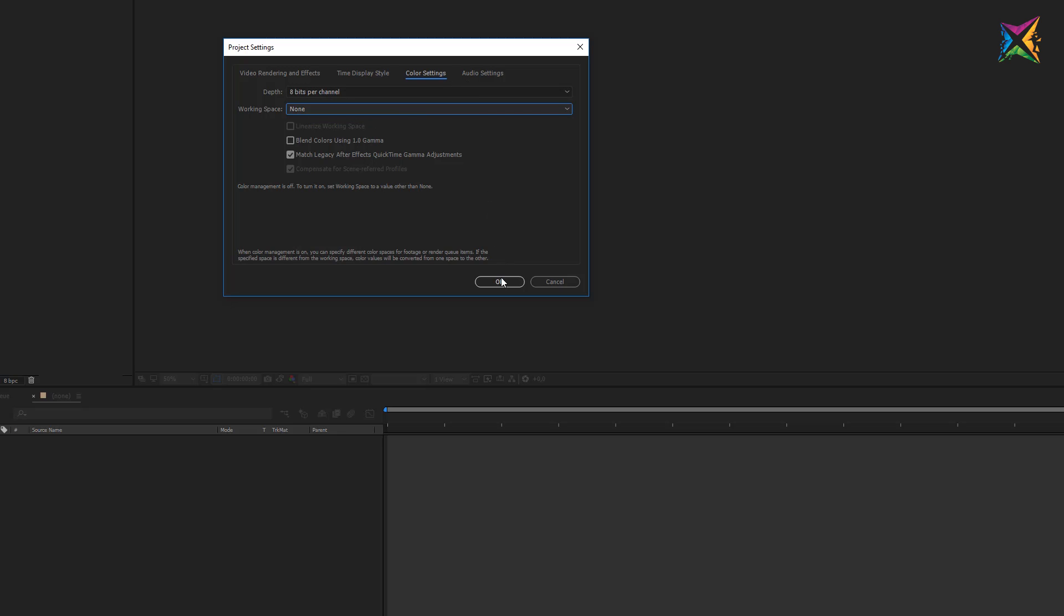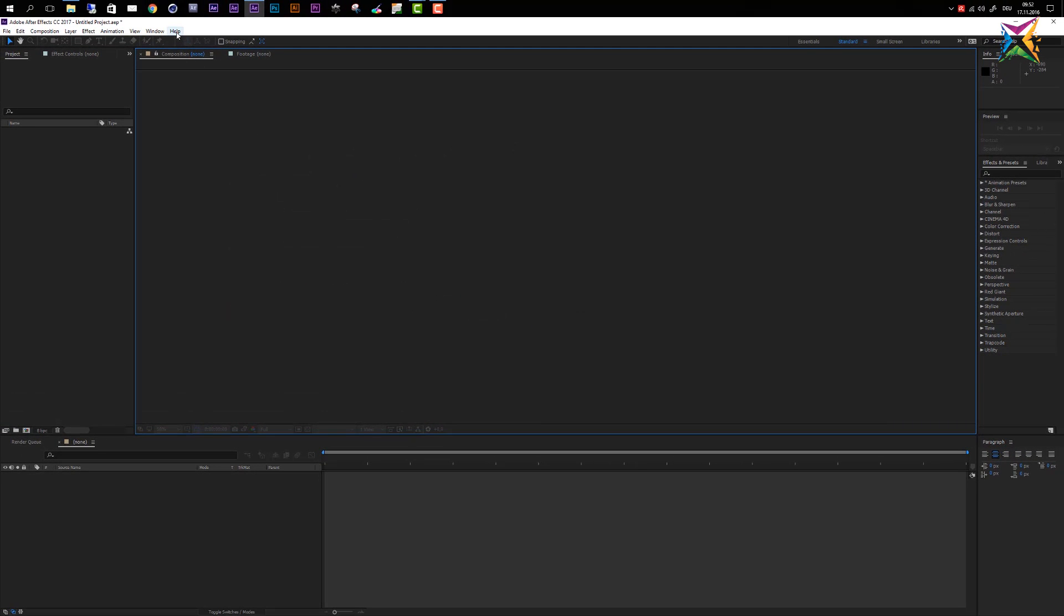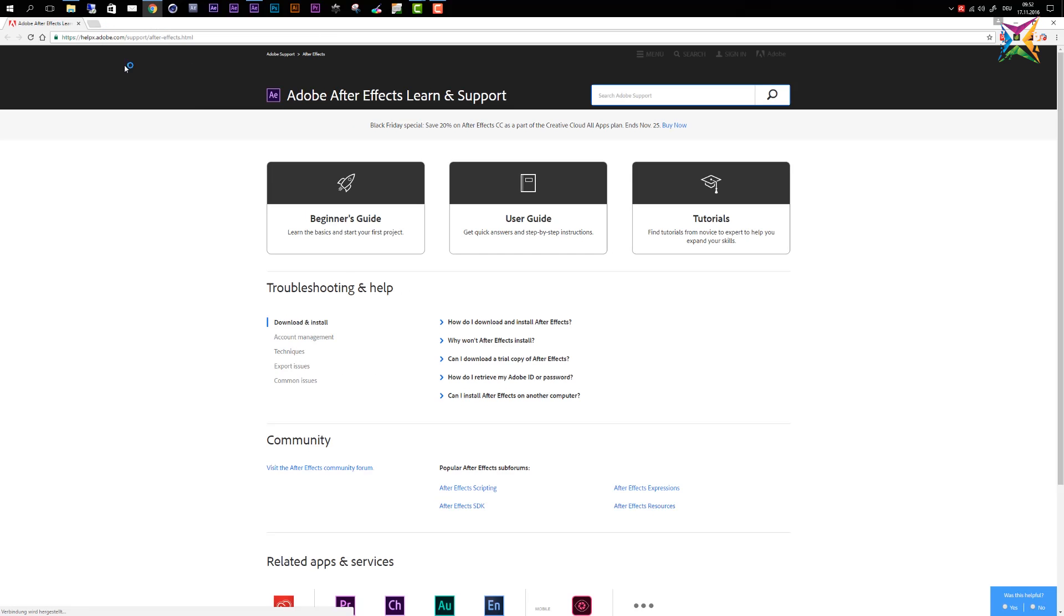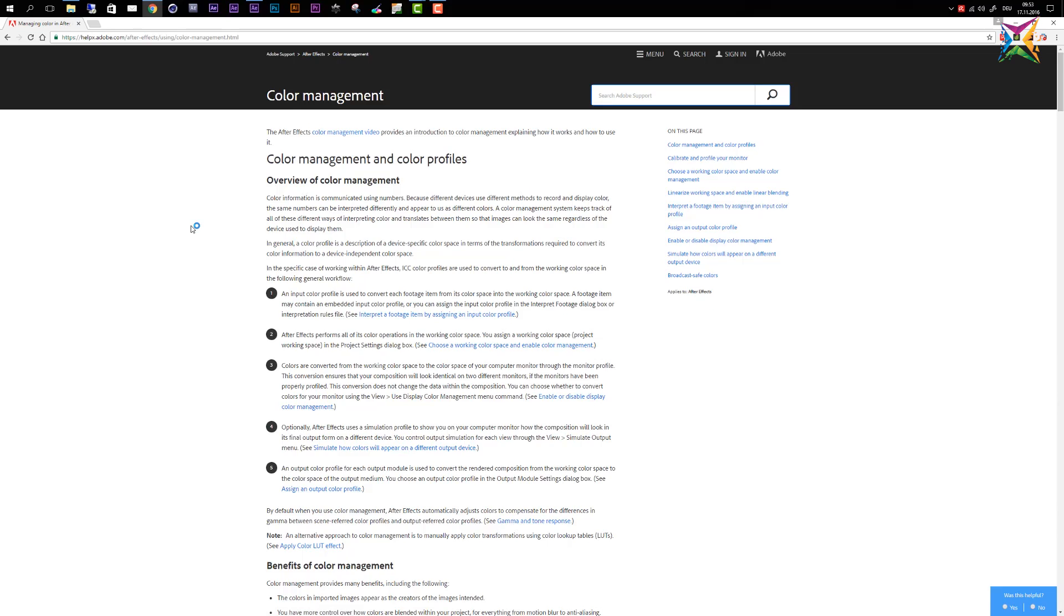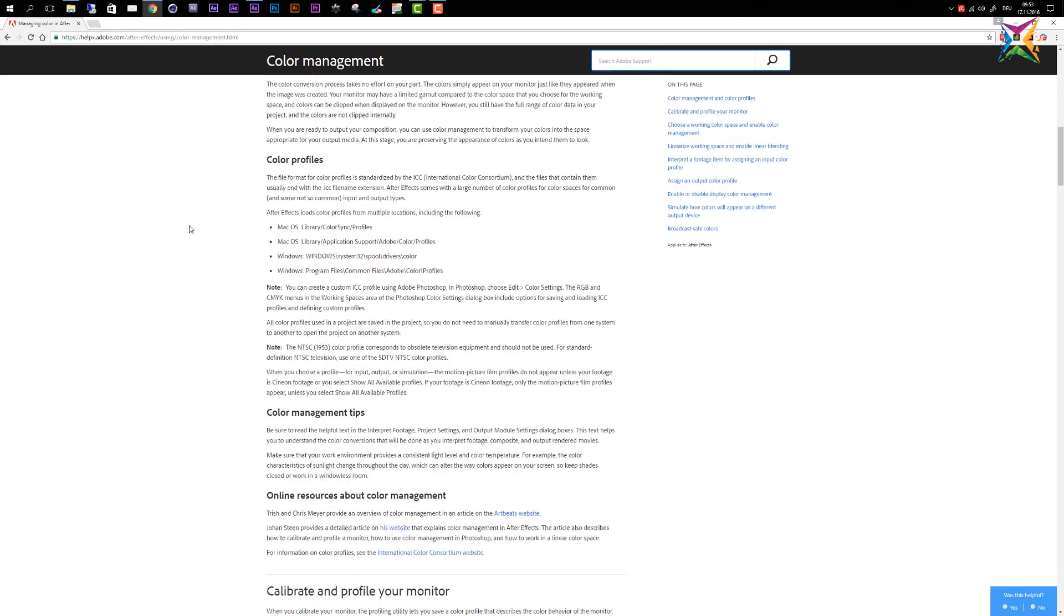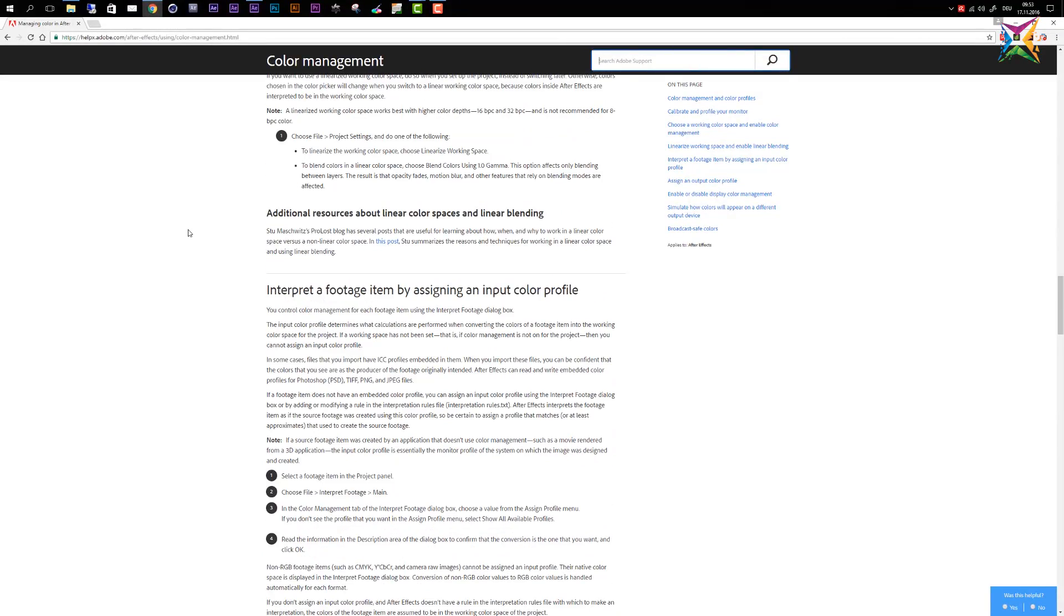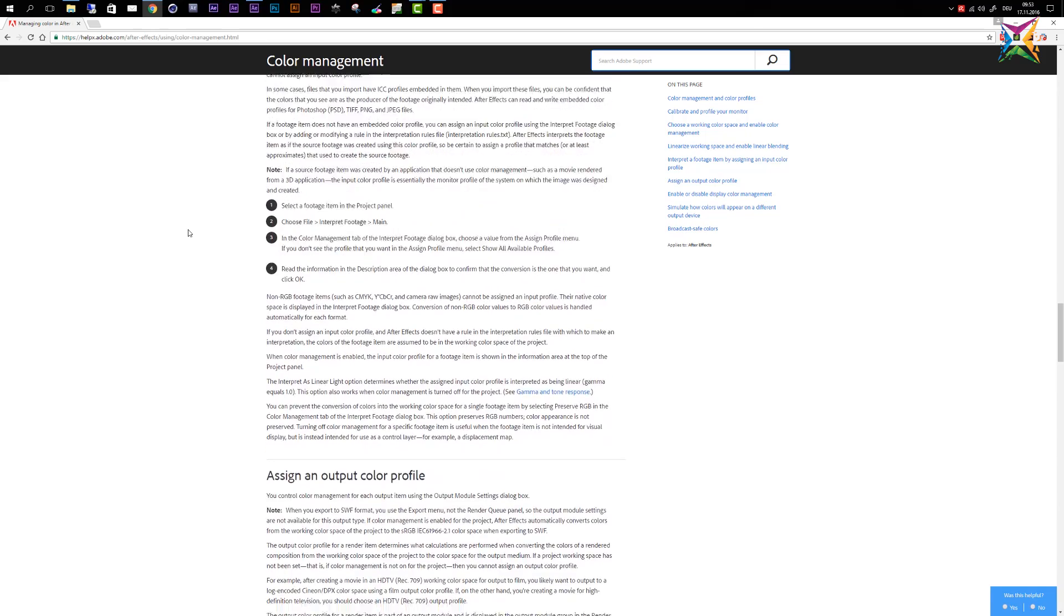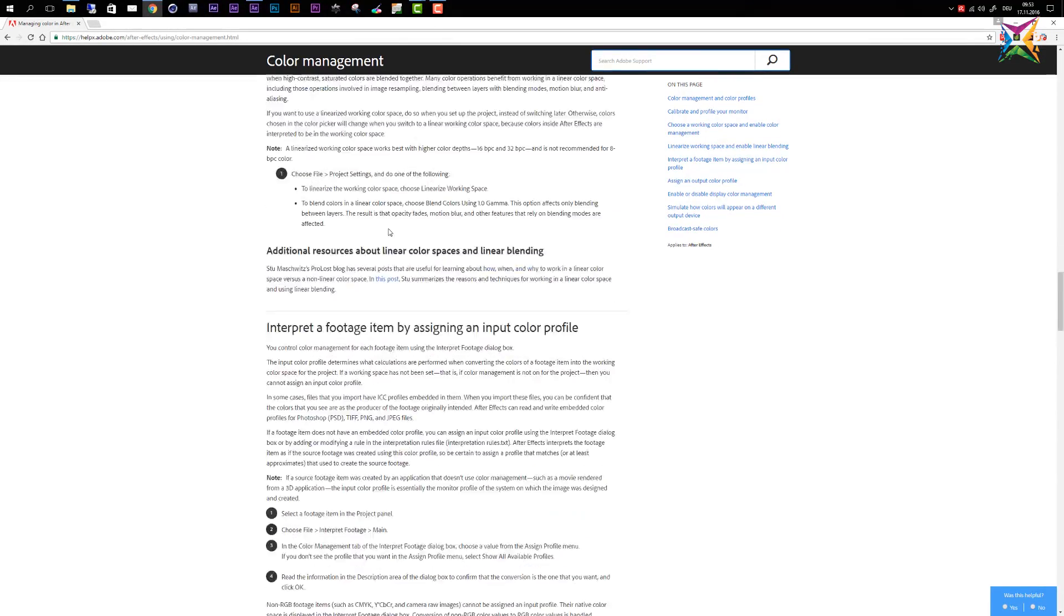If you want to learn more about color management in After Effects, I would recommend that you take a look at the After Effects help, because there you find everything explained. I do not want to do this now, because it's really not that important for a beginner's course, but let me show you where you can get the additional information. We go to help right here, then you can start up the After Effects help. You need an internet connection, because this will lead you to the browser, and this will lead you to the Adobe help page. And now you can type in here color management, and then you can go here and choose managing colors in After Effects, and here you will find all the details about color management in After Effects. So if you are interested, and if you really want to understand this, to use color management in a professional way, then this is a good starting point to read this article here.